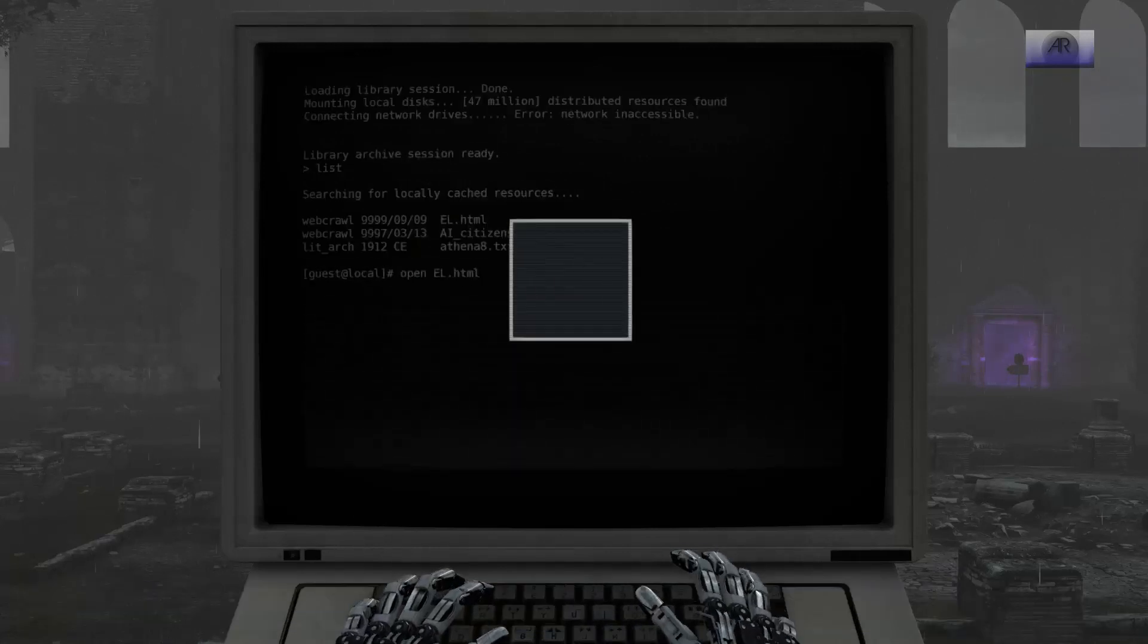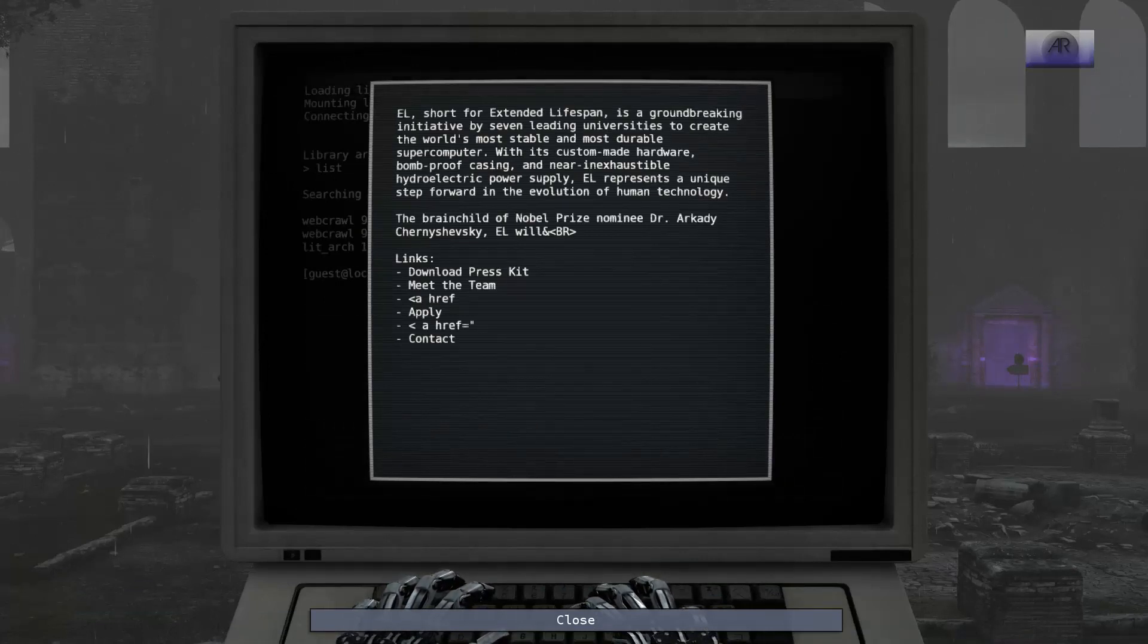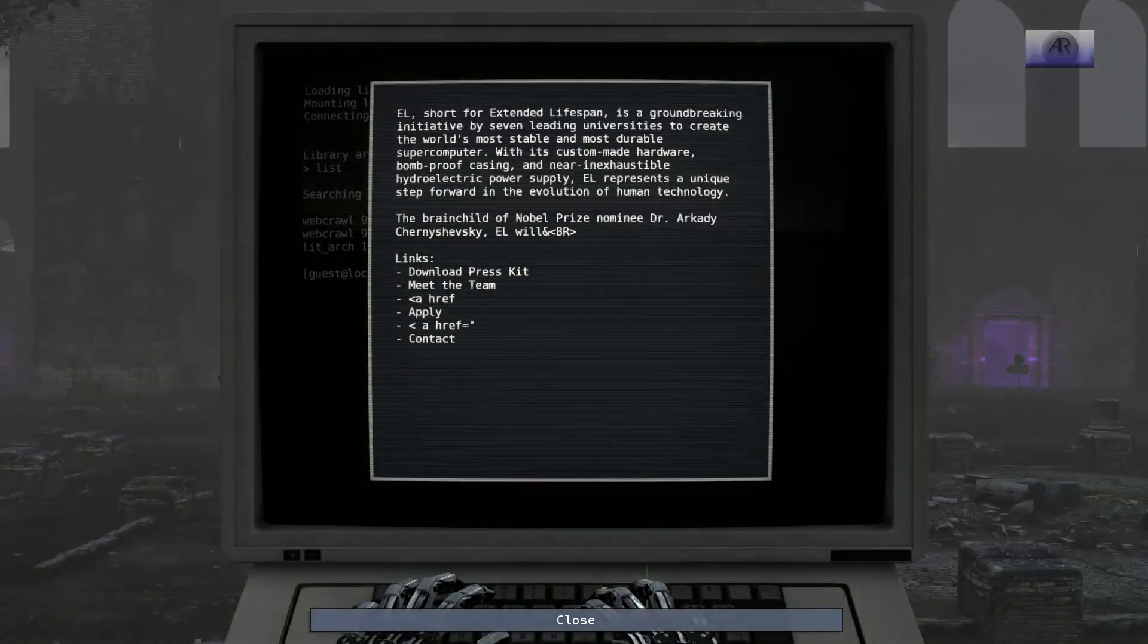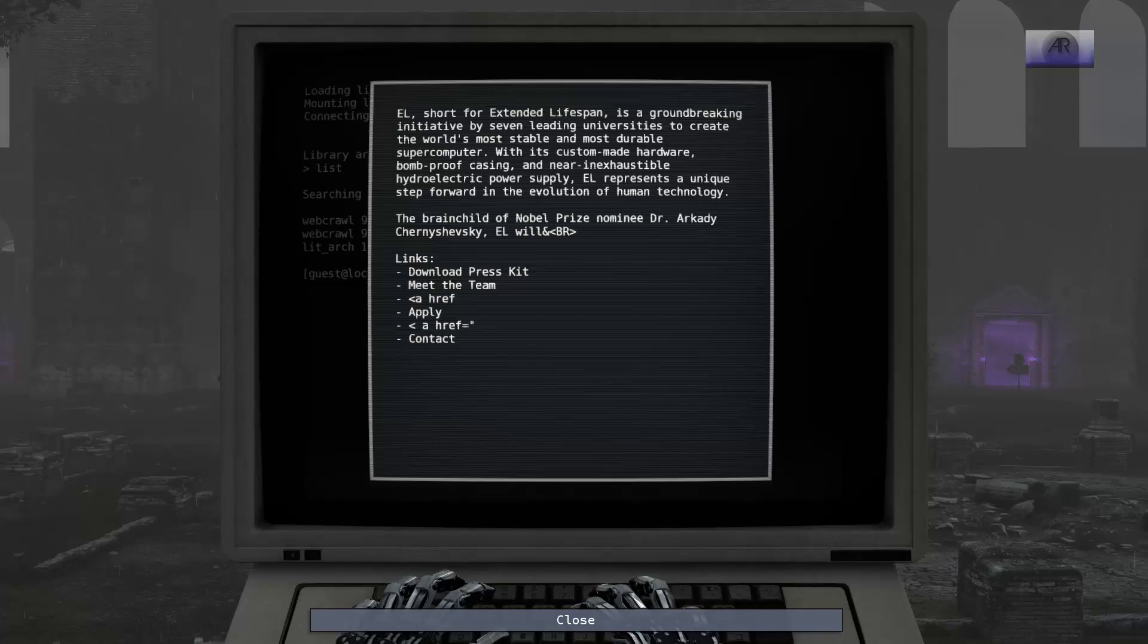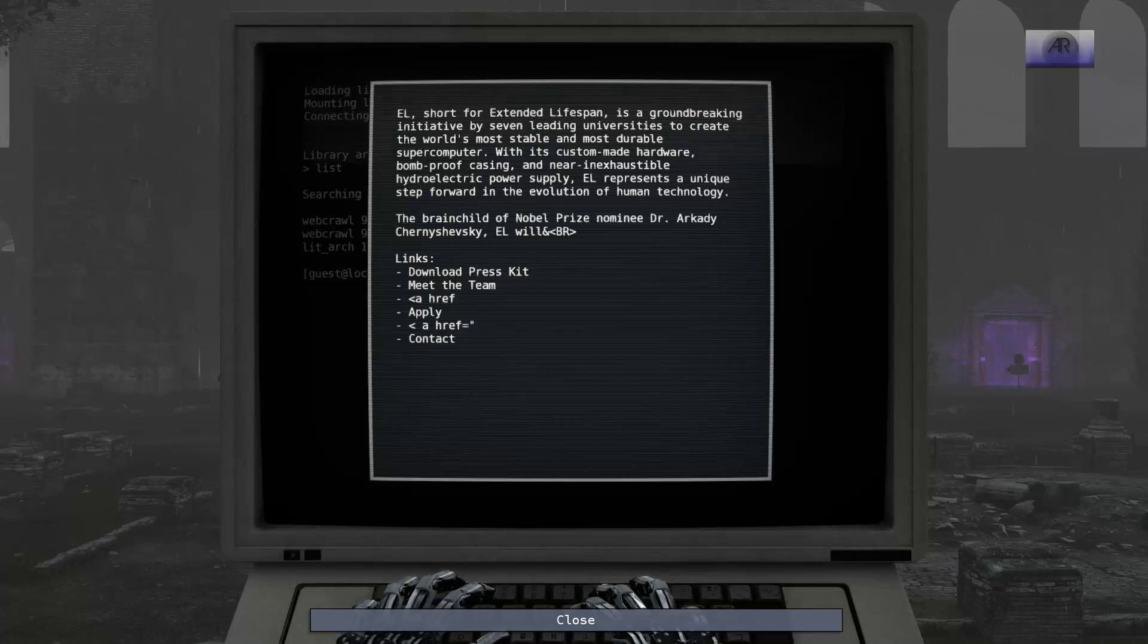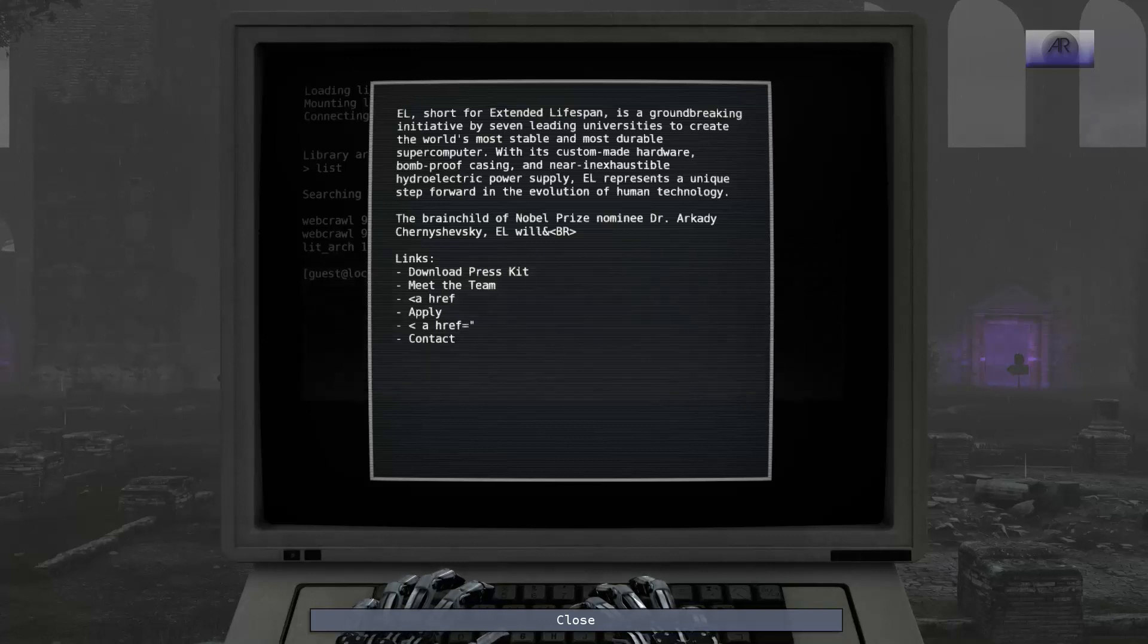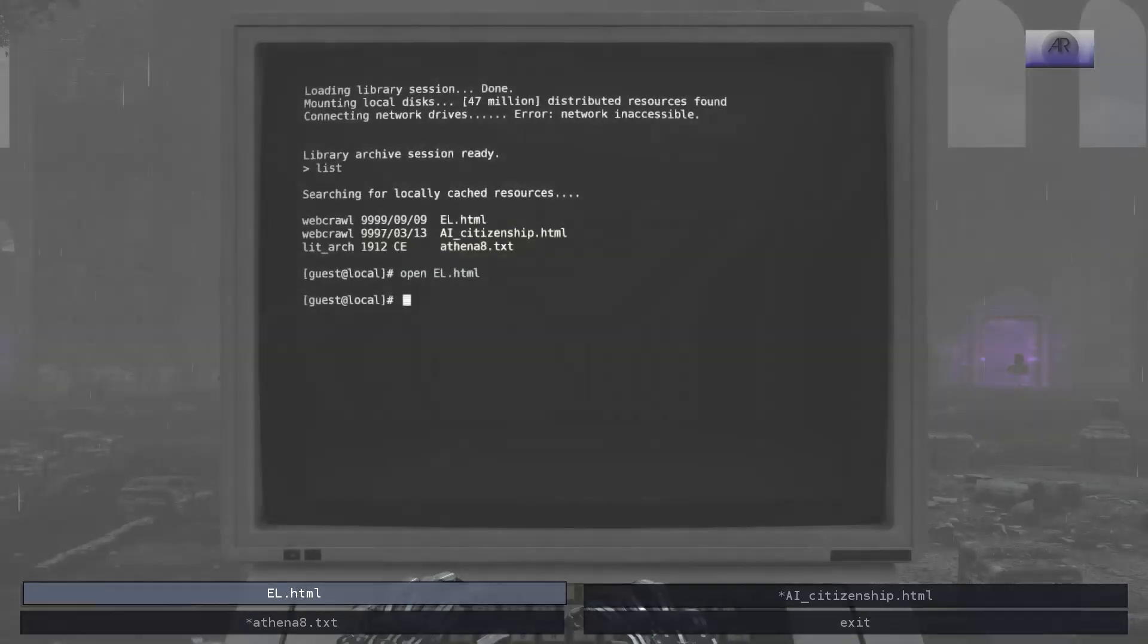EL, short for extended lifespan, is a groundbreaking initiative by seven leading universities to create the world's most stable and most durable supercomputer. With its custom-made hardware, bomb-proof casing, and near-inexhaustible hydroelectric power supply, EL represents a unique step forward in the evolution of human technology. The brainchild of Nobel Prize nominee Dr. Arcady something. Sorry, whoever knew that was. I want to meet the team.